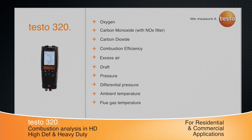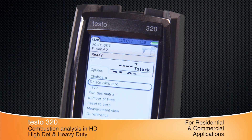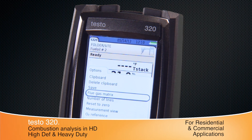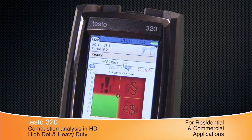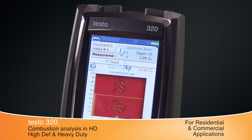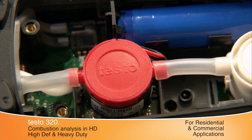Simple navigation helps to troubleshoot and evaluate systems. Features like the flue gas matrix graphically display combustion characteristics. The matrix shows if the heating system is running efficiently, in the green, or wasteful and unsafe, in the red. Simply make adjustments until the crosshair is in the green zone.